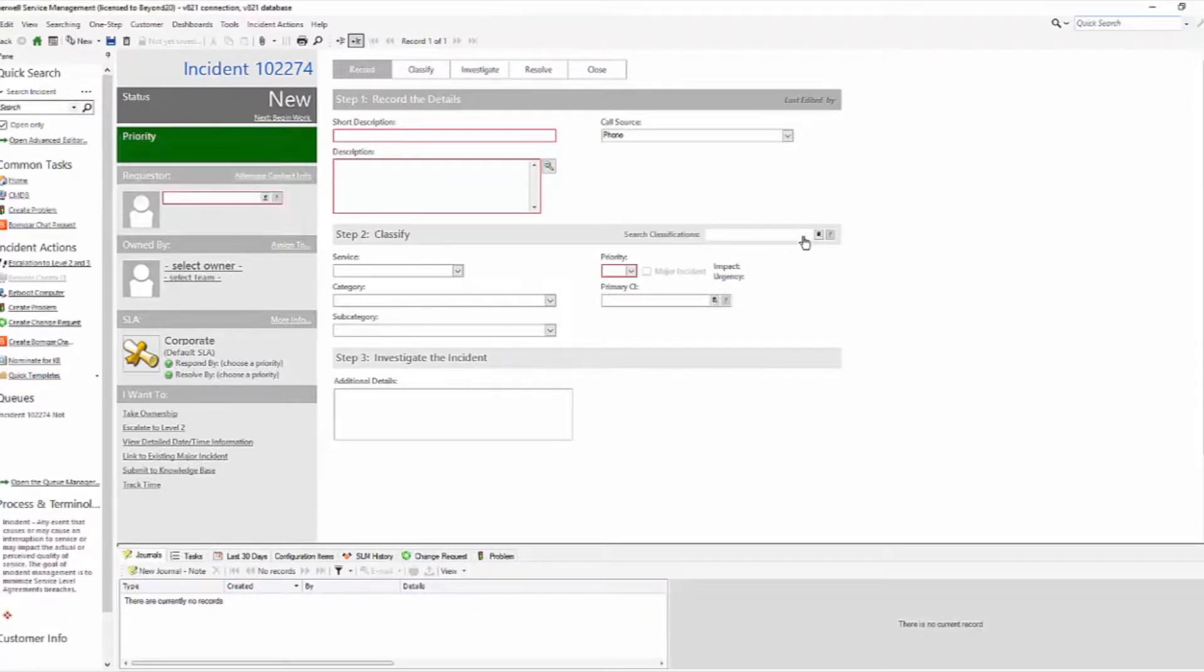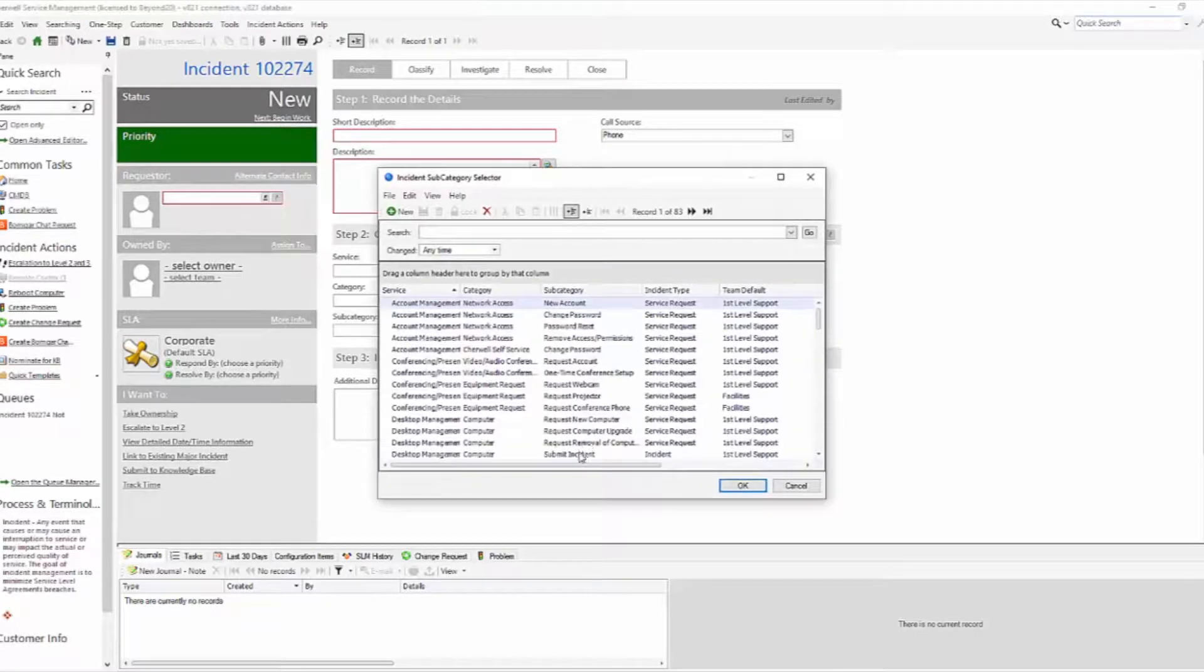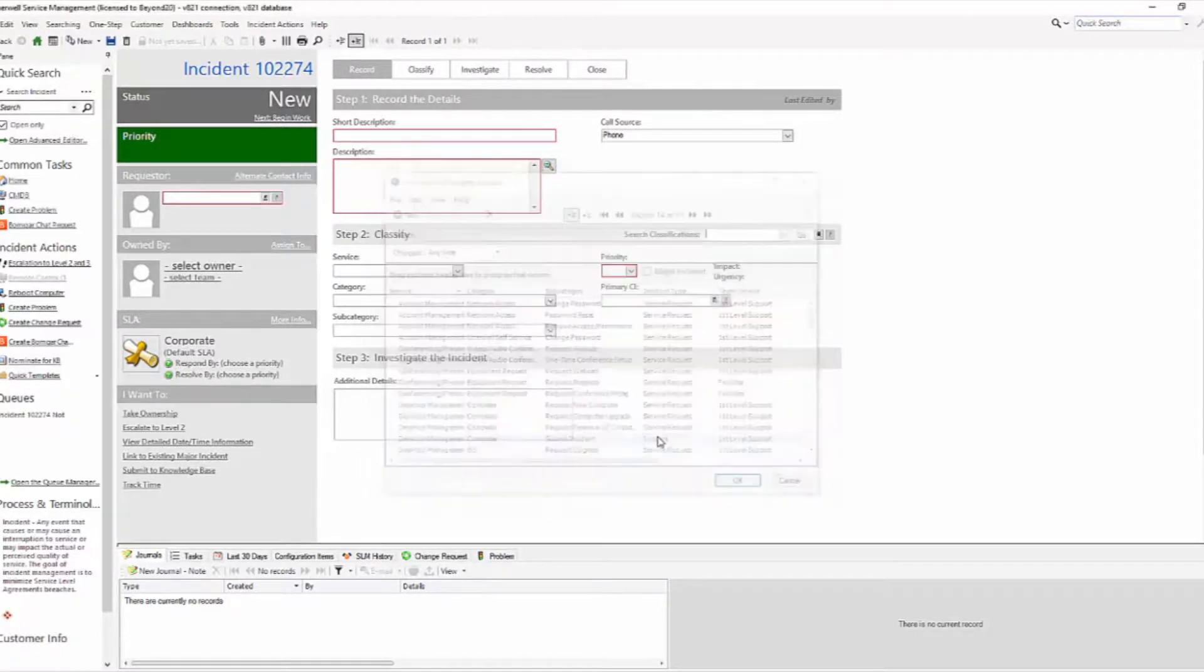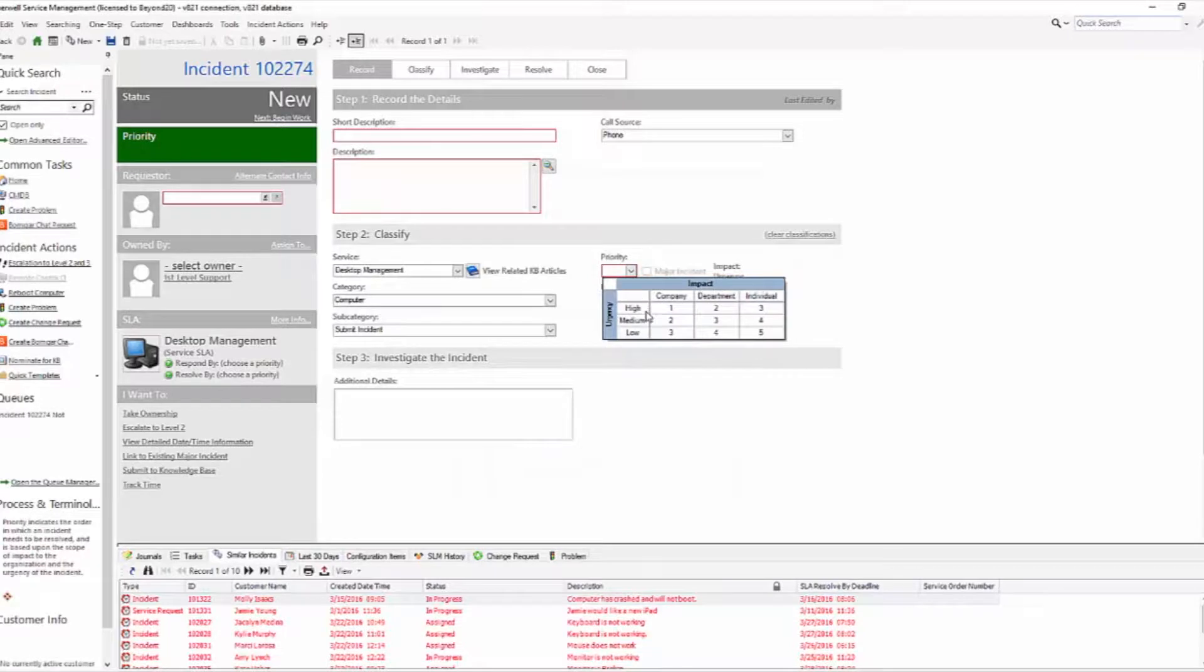But if you choose an incident, so we have an incident here, your priority is actually a three by three: company, department, individual, high, medium, and low.